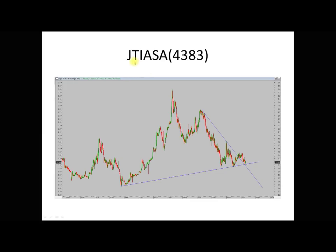Today I would like to share about JDASA, Stock Code 4383. Looking at this weekly chart, we can see that it is forming a triangle. The downtrend from 2014 till today keeps building lower lows. And this bounce back at nearly $1 — it rebounded and it seems support was found at $1.13. The downtrend line we can see here is broken and the support line is formed here.